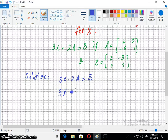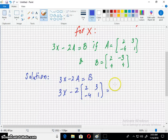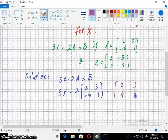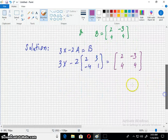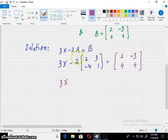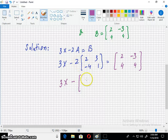Let us put the values. First, the value of A: [2, 3, -4, 1]. Then the value of B: [2, -3, 4, 4]. First of all, we can multiply matrix A by 2, so all the elements will be multiplied: 2×2=4, 2×3=6, 2×4=8, and 2×1=2.